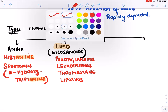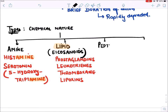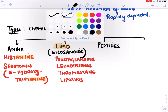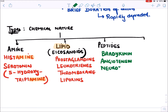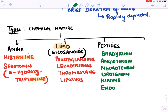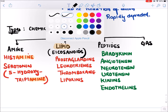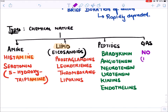The third type is peptides — small chains of amino acids. Among peptide autocoids we have bradykinin, angiotensin, neurotensin, urotensin, various kinins, and endothelins. The fourth type is a gaseous autocoid in gas form — nitric oxide.